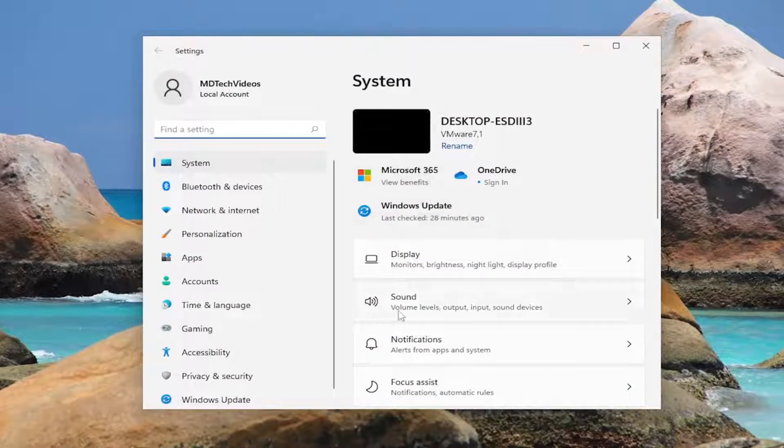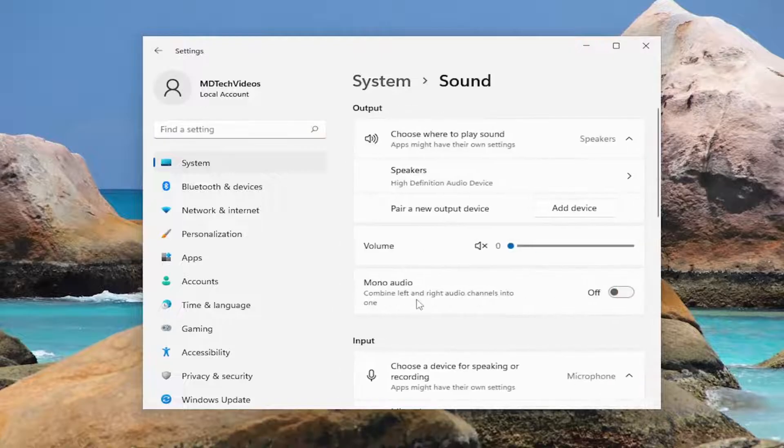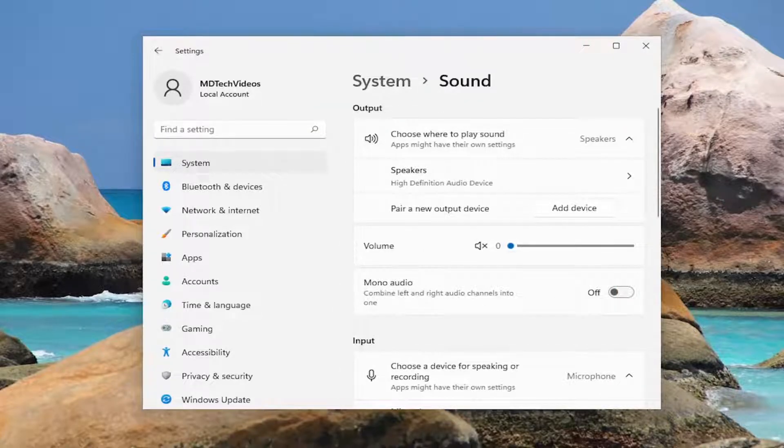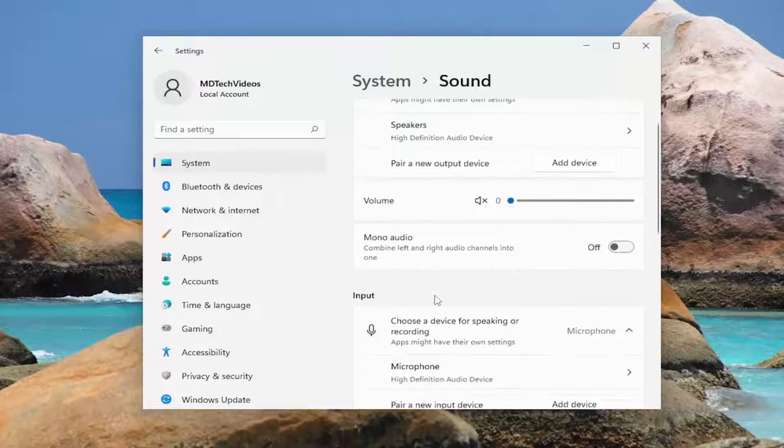On the right side you want to select sound and now you want to select where it says all sound devices.